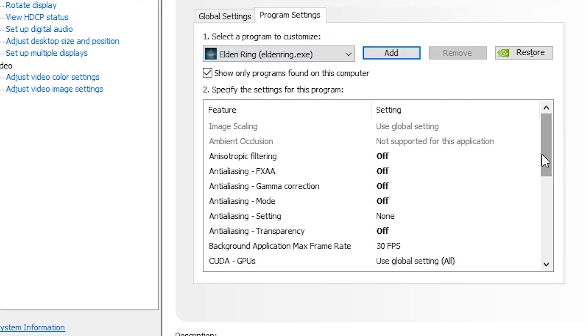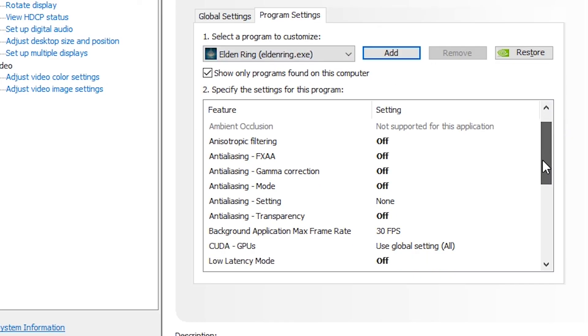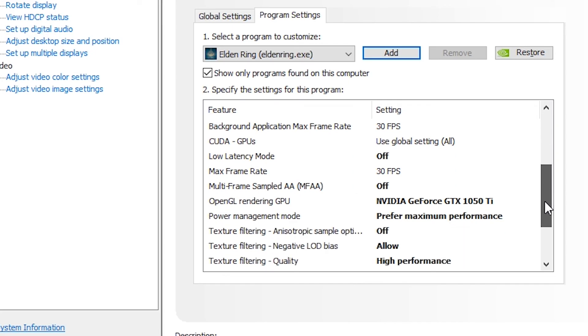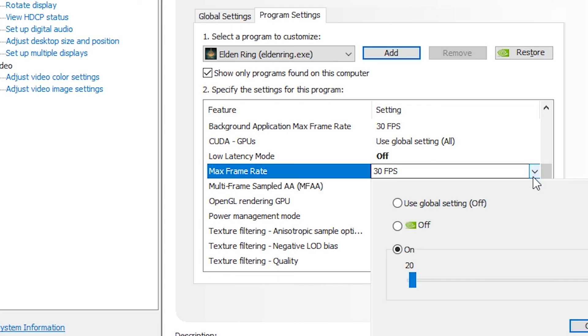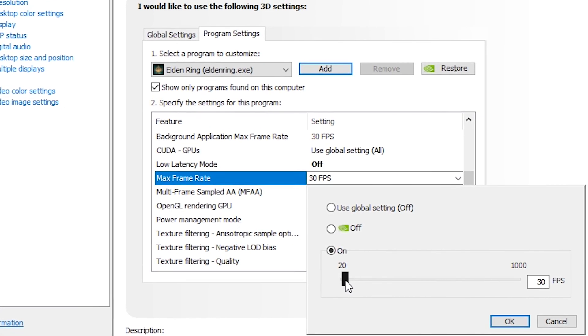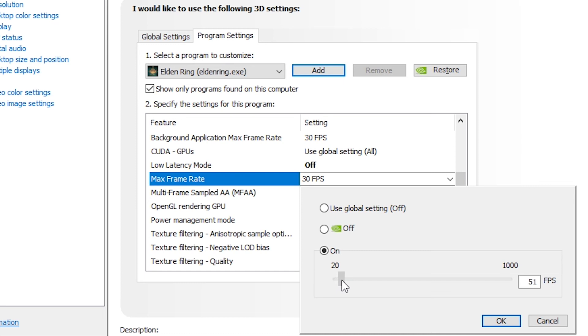After that is selected, go down here to max frame rate, go to the drop down, and select your FPS. You can set it to any FPS you want. For me I set it to 30 because my CPU is bottlenecking a little bit.